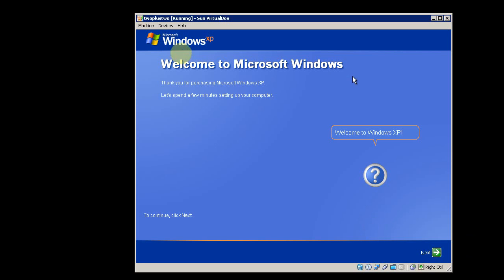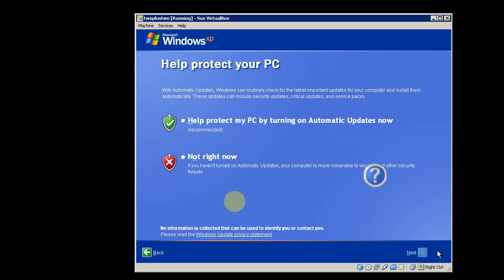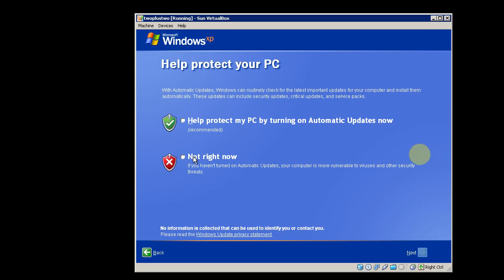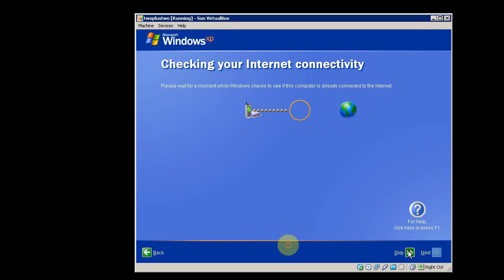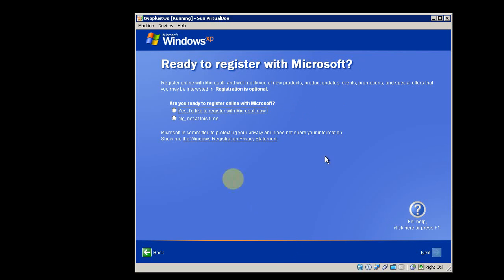Then you'll get this setup screen. Right now I just click do not turn on automatic updates. You can skip the checking your internet connectivity and then say no, not at this time. You don't want to register with Microsoft.